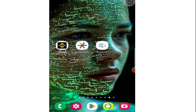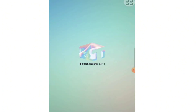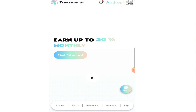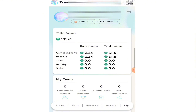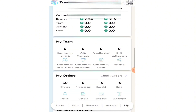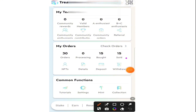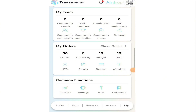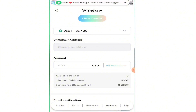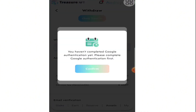First of all, open Treasure NFT and login with your username and password. Then click on 'My' and scroll down. We will select the withdraw option. When you click on withdraw, you will find this interface saying you haven't completed Google authentication yet — please complete Google authentication first. Just click on confirm.